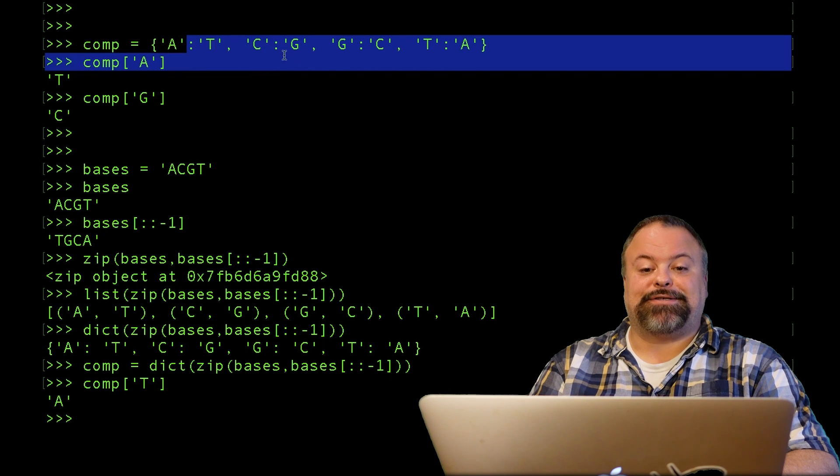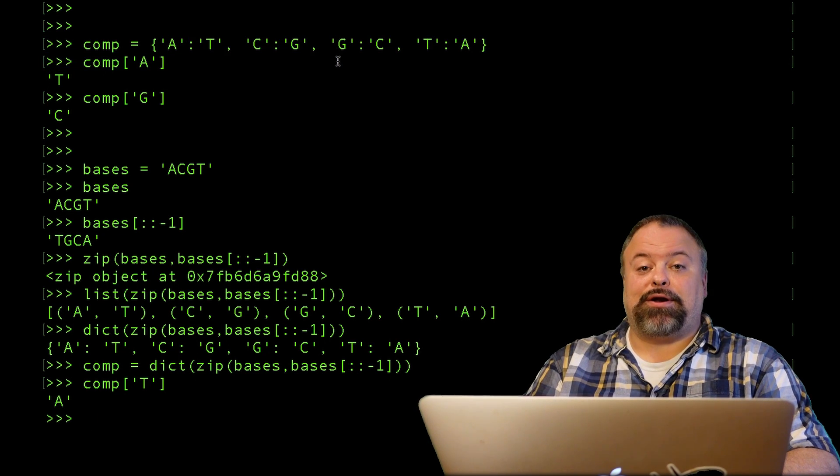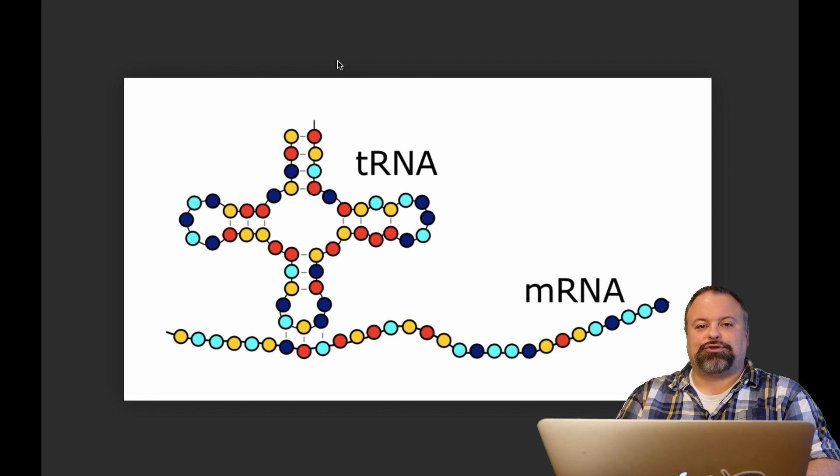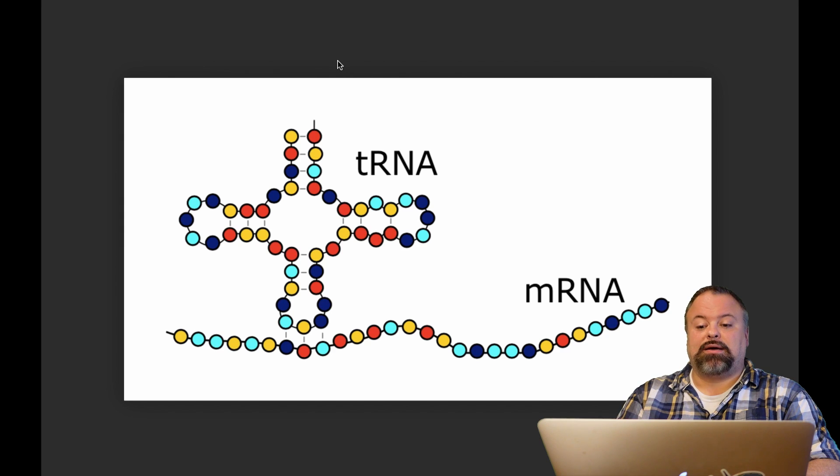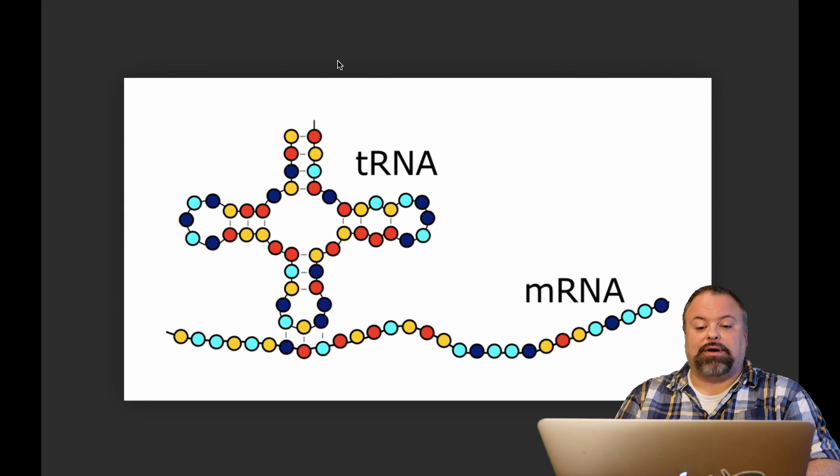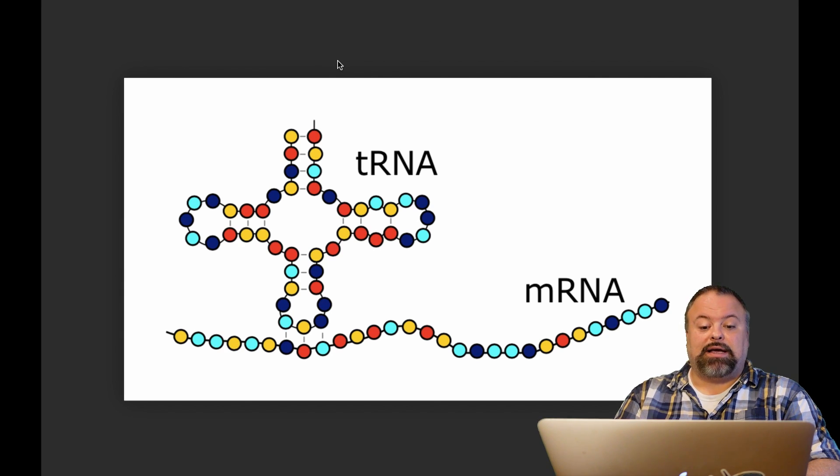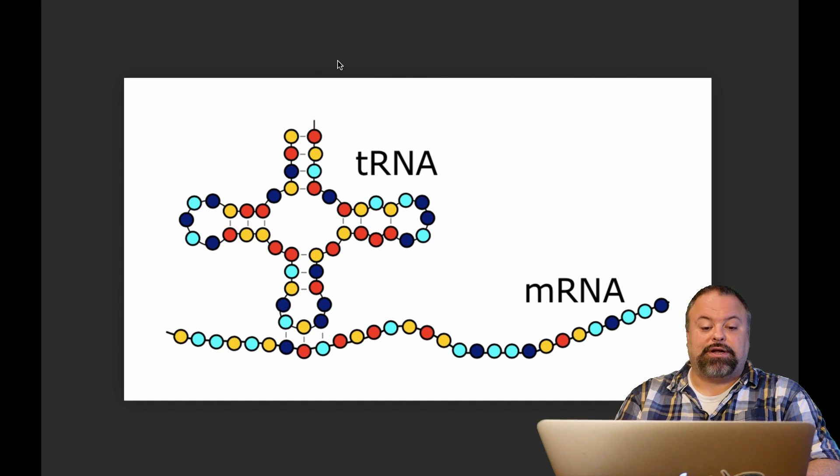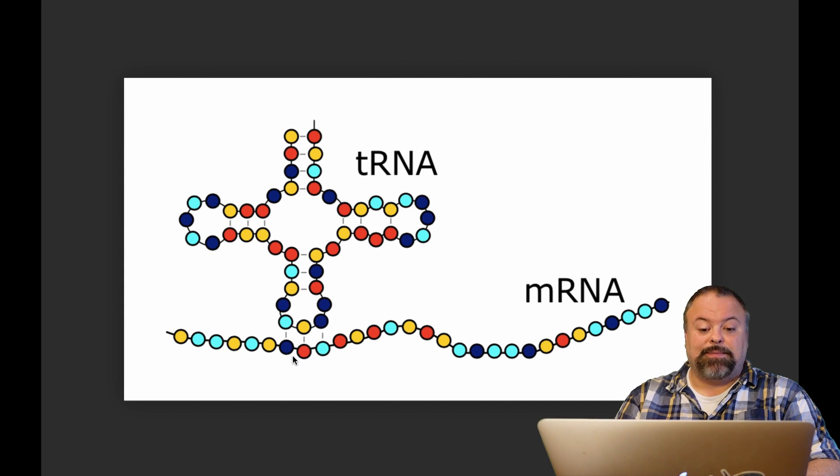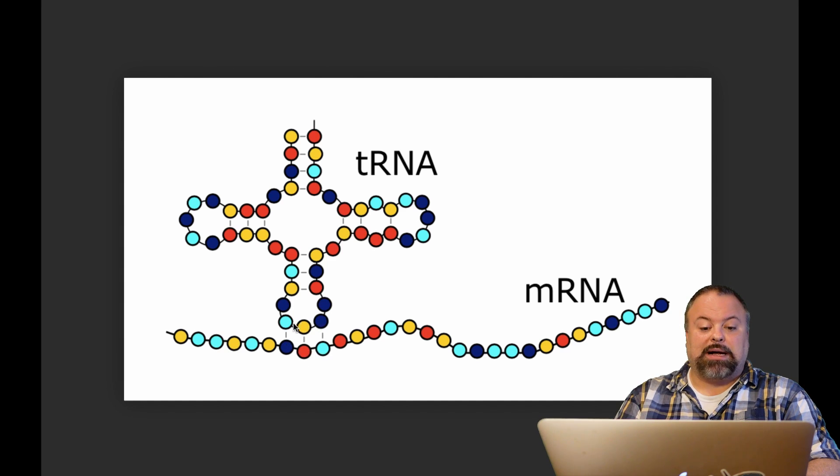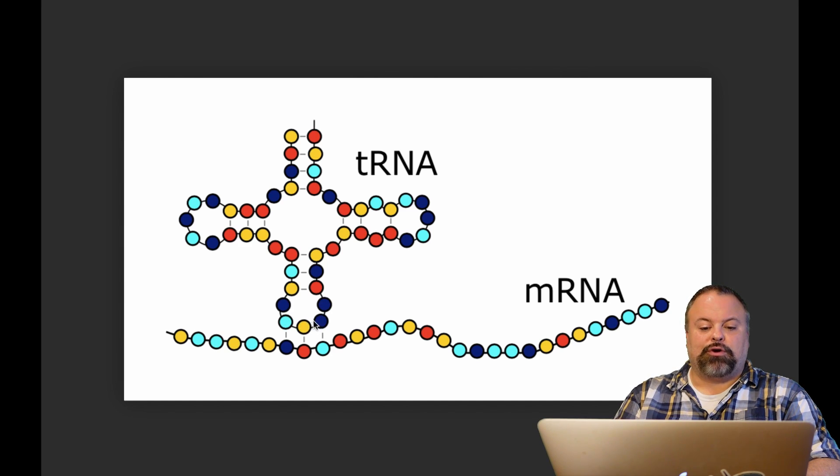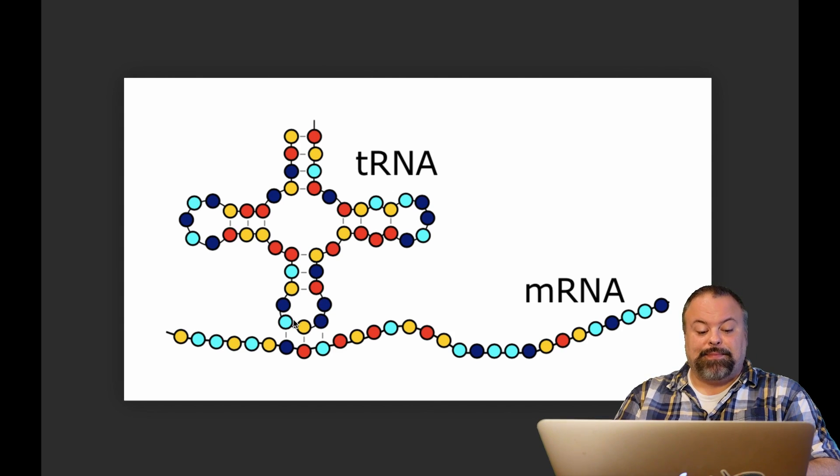How about another example: translation occurs by tRNAs pairing up with mRNAs within the ribosome, and each tRNA is associated with a particular amino acid. Translation occurs through the genetic code, which is basically represented here by these three nucleotides in the mRNA—the codon—pairing up with a complementary pair of three nucleotides, a reverse complement triplet in the tRNA called the anticodon.